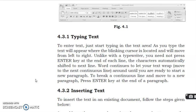After writing a paragraph, you can press Enter key at the end of a paragraph. Otherwise, you can continue typing.